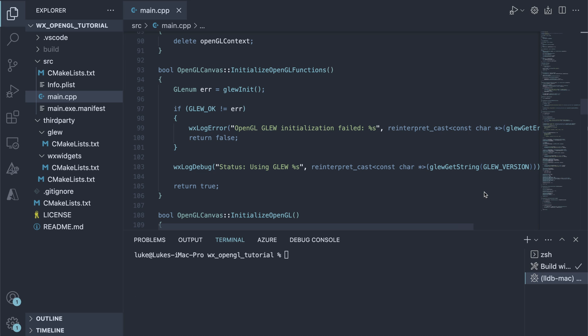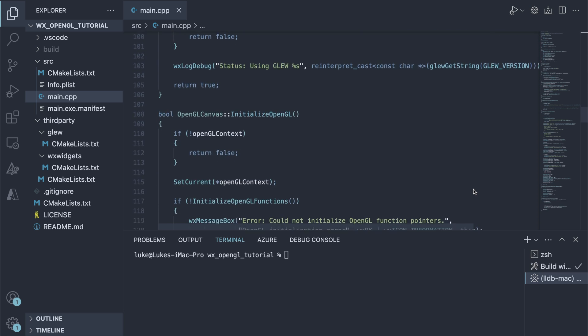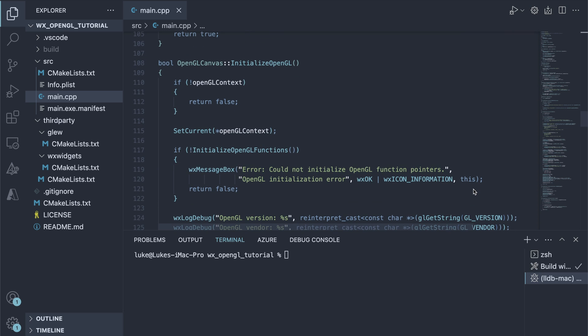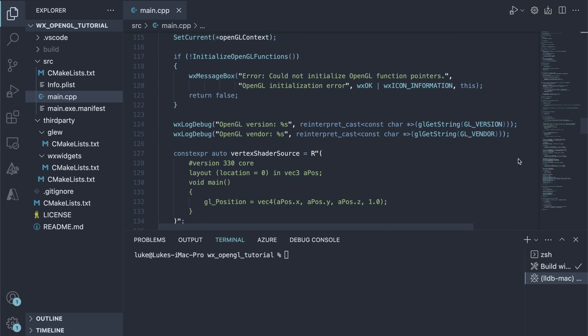For now, let's stick to the C++ code. Next, we have the main OpenGL initialization function. Here we activate the OpenGL context using setCurrent, initialize Glue and output some graphics driver info.